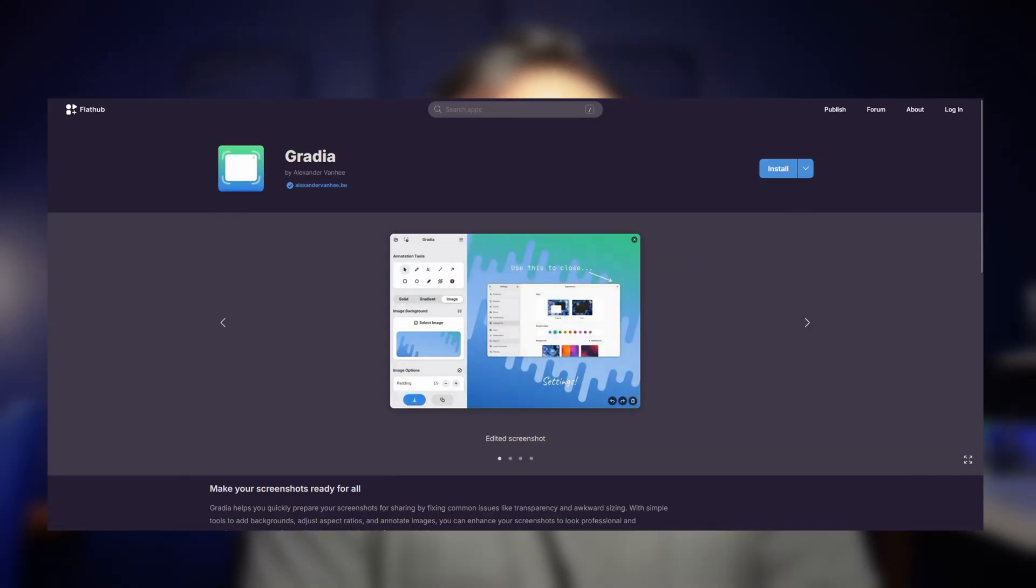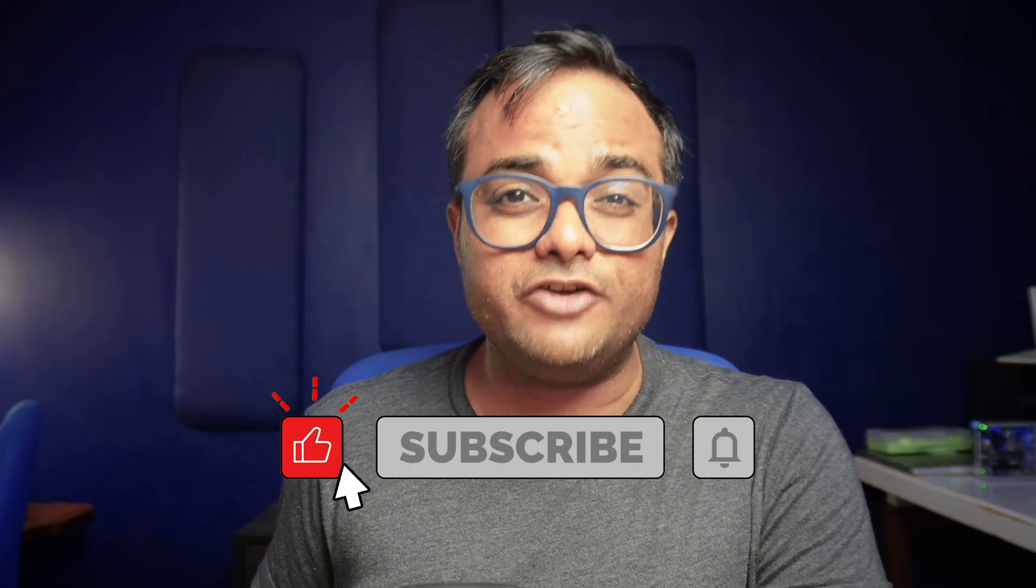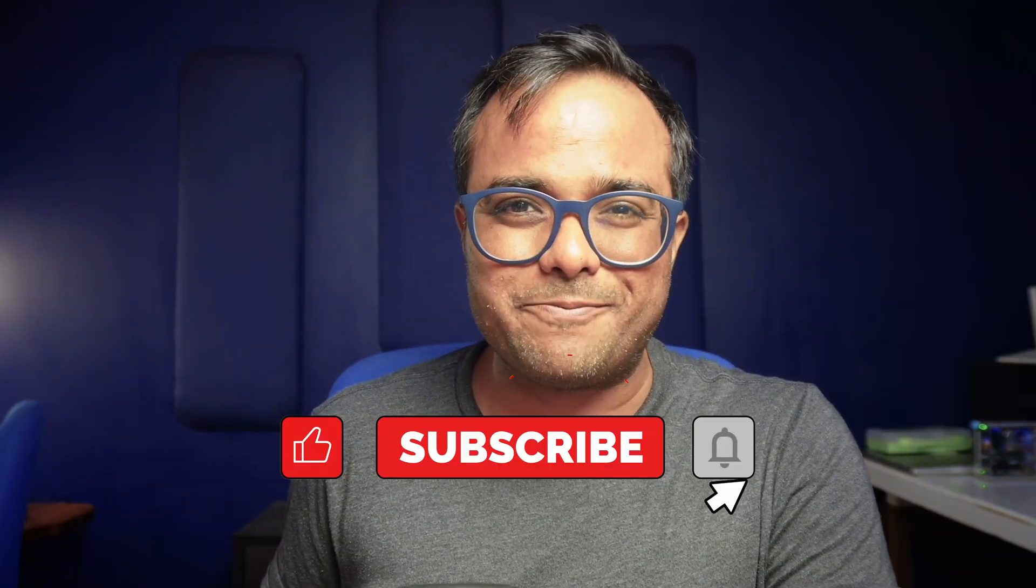Gradia is available in Flatpak format. Give it a try and share in the comments if it's worth it or not. I'll see you in the next video.